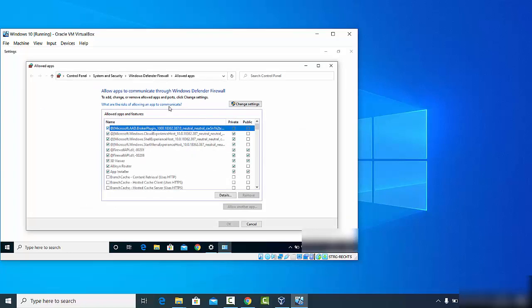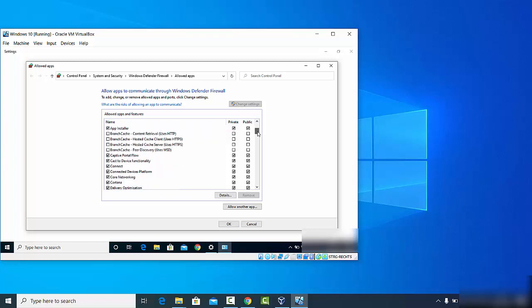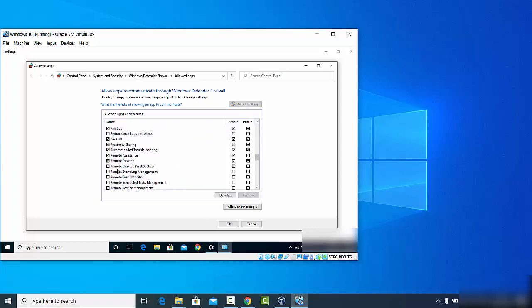In the firewall window, first click the 'Change Settings' button to make changes. Then search for Remote Desktop in the list. Make sure that both the Private and Public options for Remote Desktop are enabled. Once those are enabled, you will be able to access your desktop remotely.